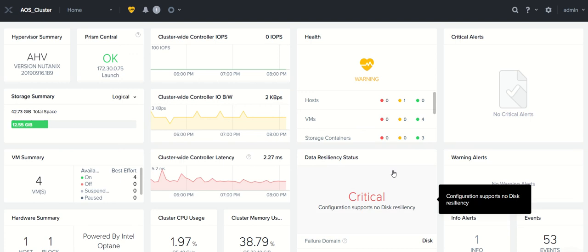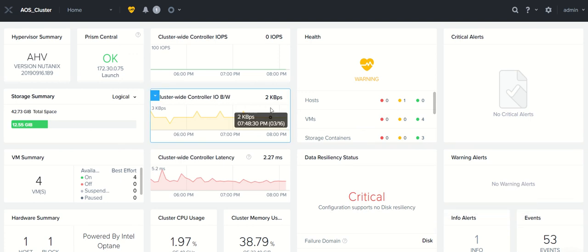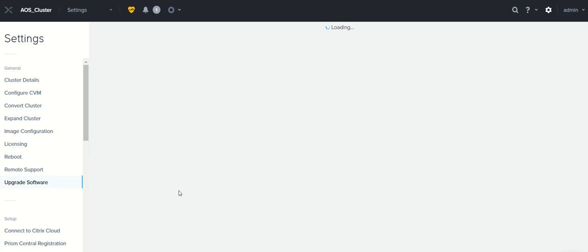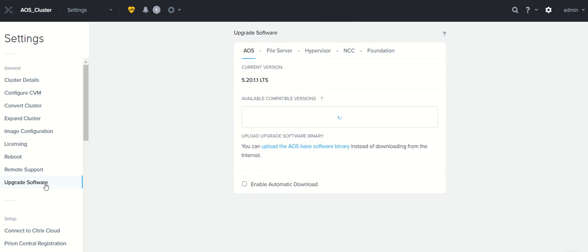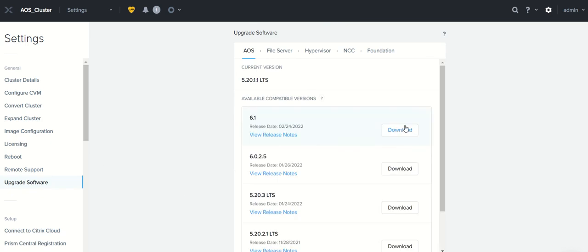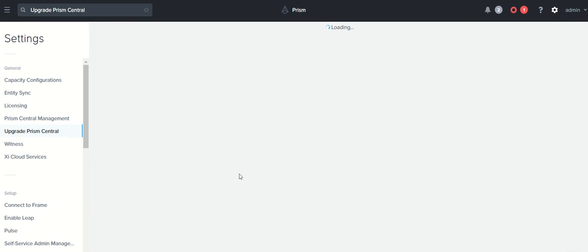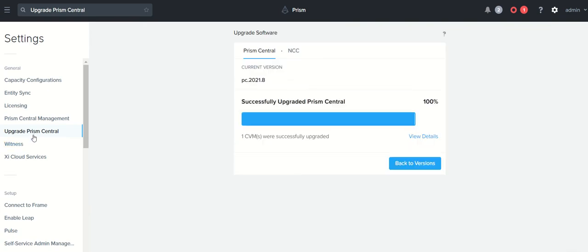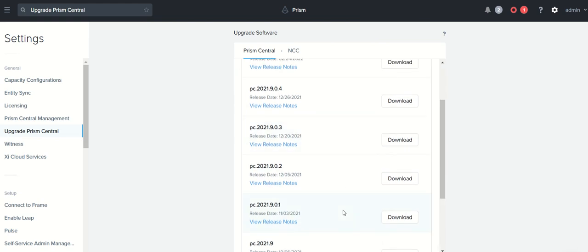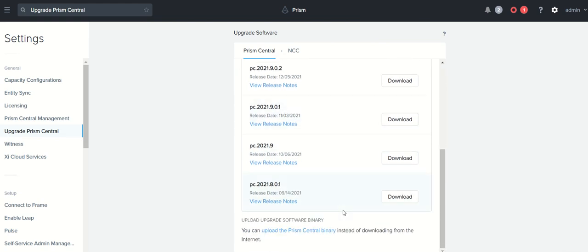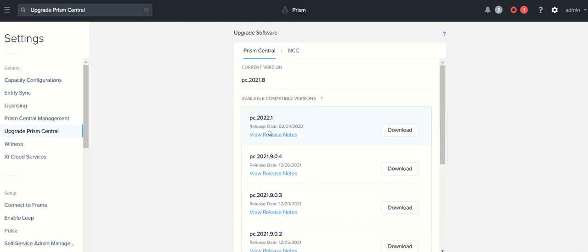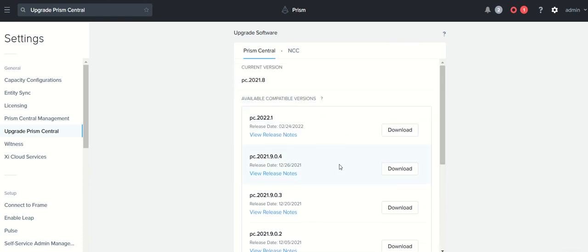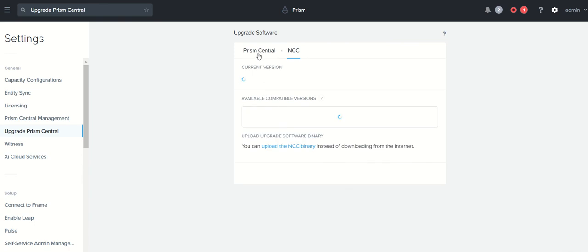Before we go to Prism Element components, we will look at Prism Central. Sorry, this is Prism Element. If you go to Prism upgrade and go back to versions, you don't have any LTS or STS mentioned in the version. It's simply 2022.1 or 2021.9.4. There is no LTS and STS.